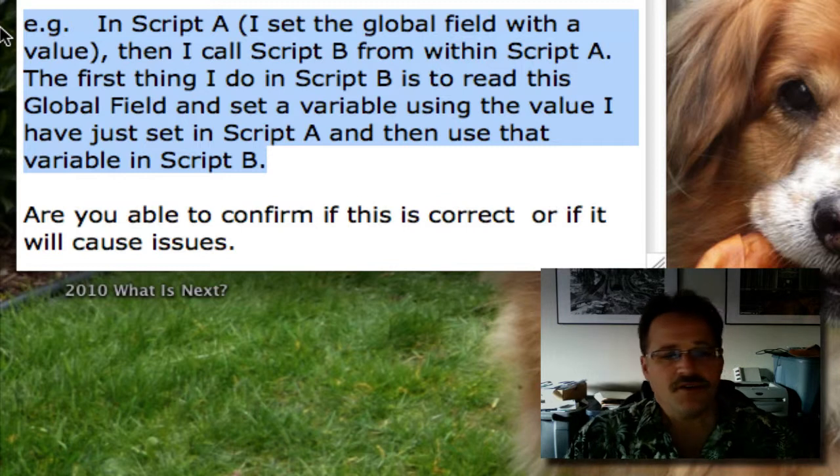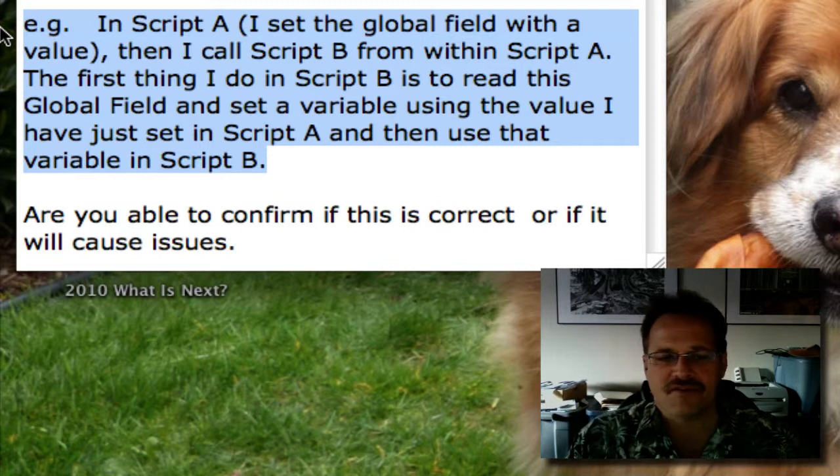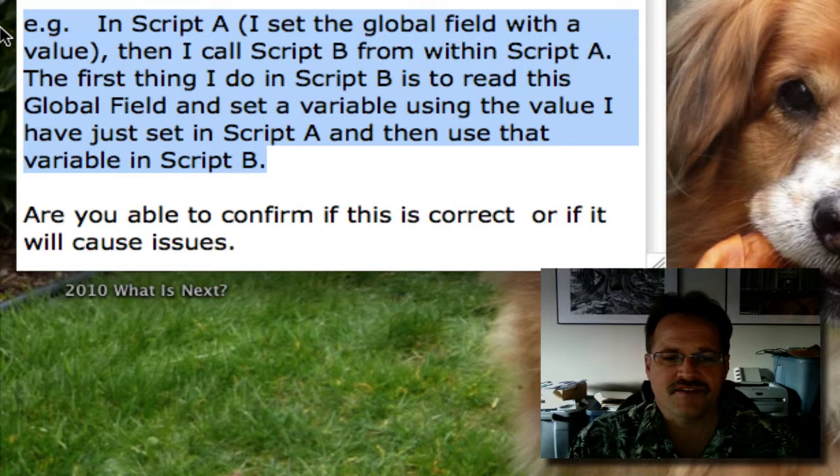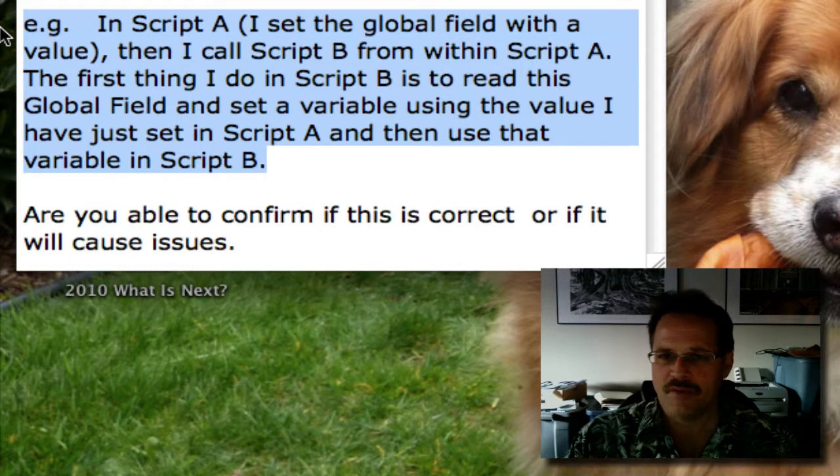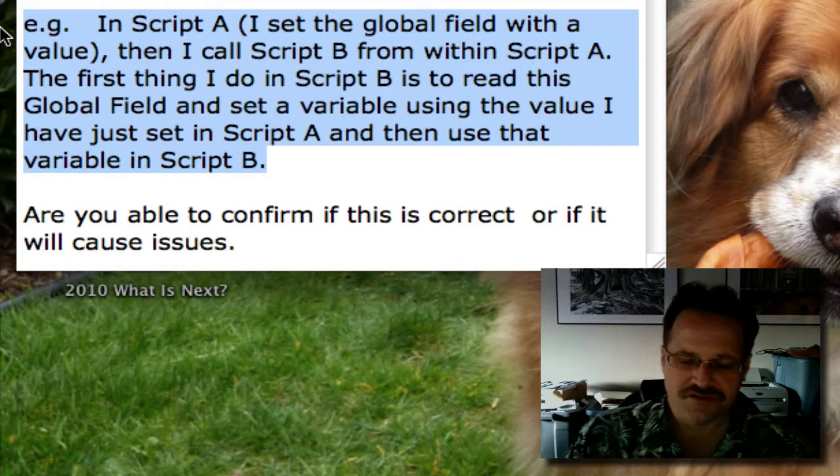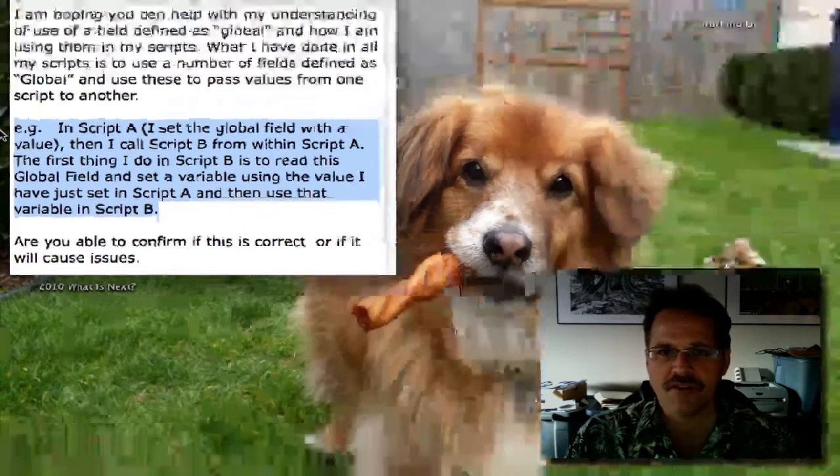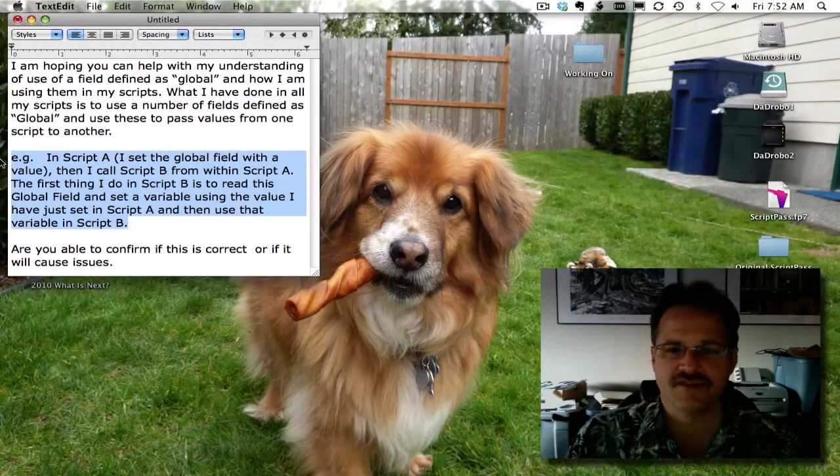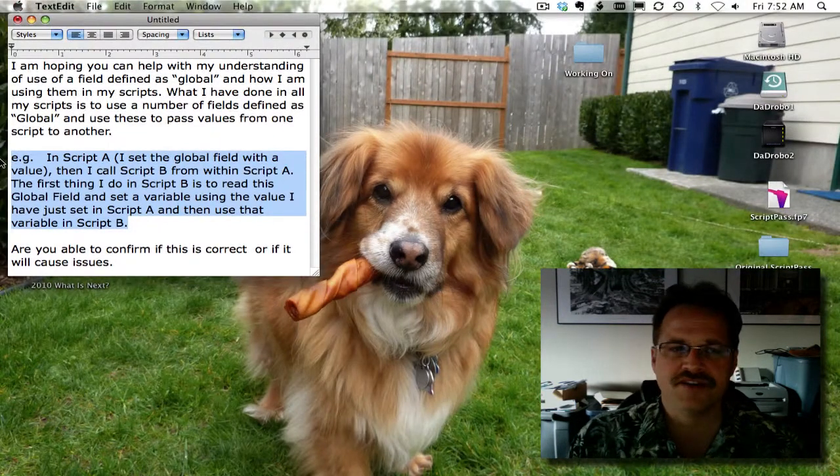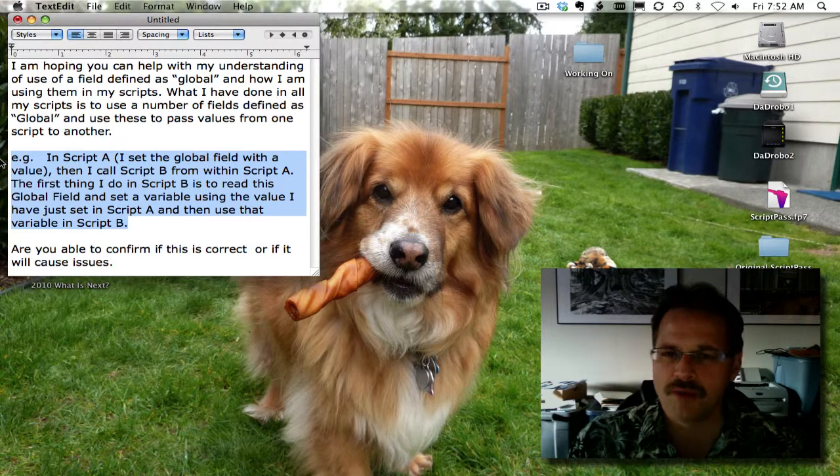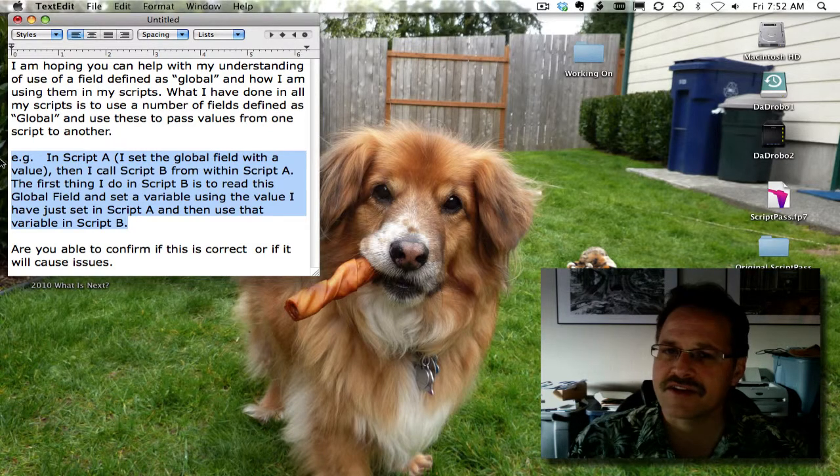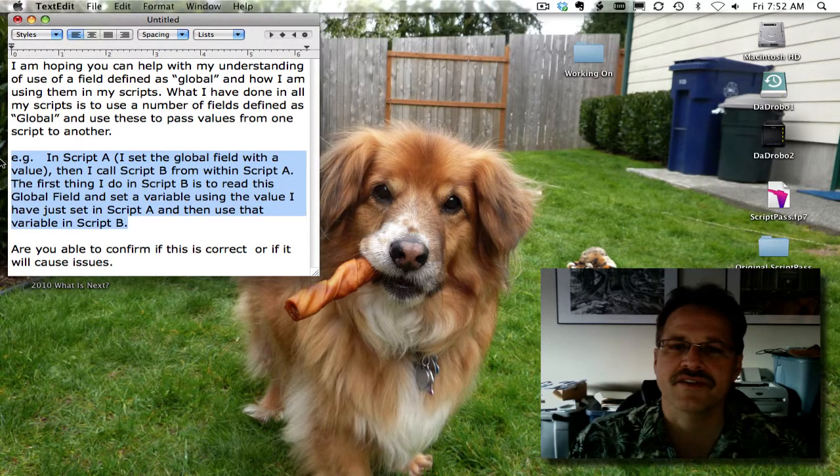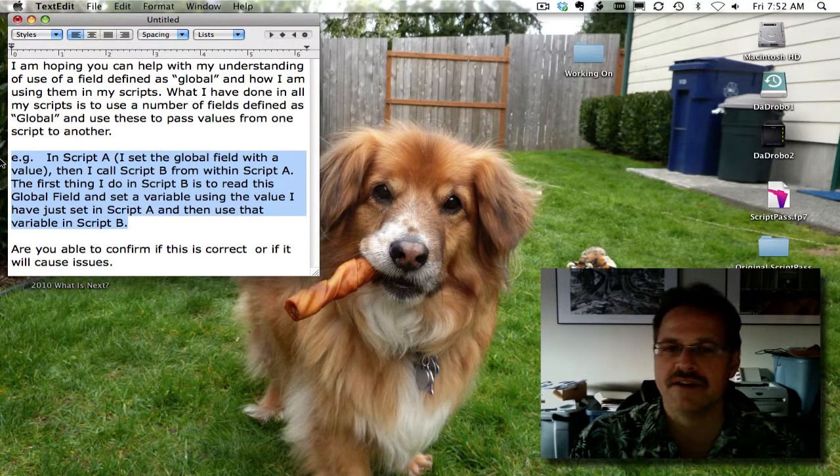So, are you able to confirm that this is correct, or if it will cause issues? Alright, so is it correct? It's correct. Will it cause issues? Probably not. There's a few things that could happen. They're fairly rare.